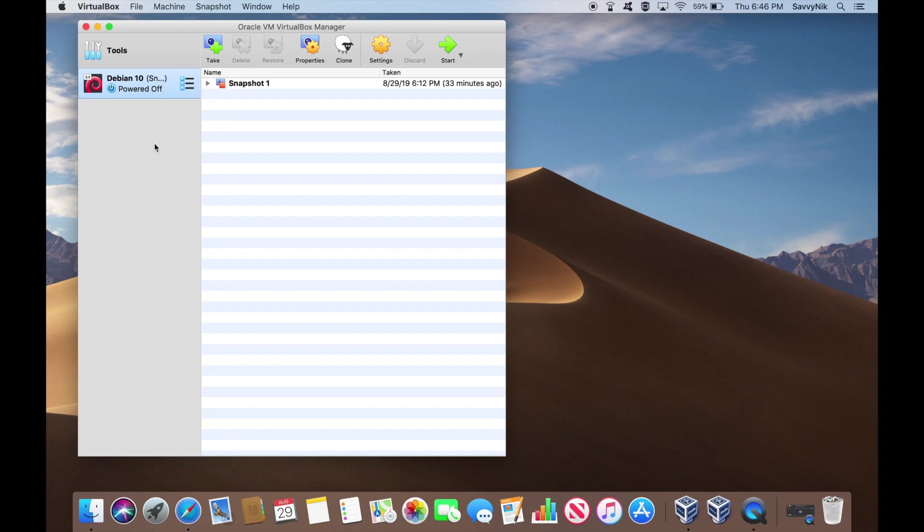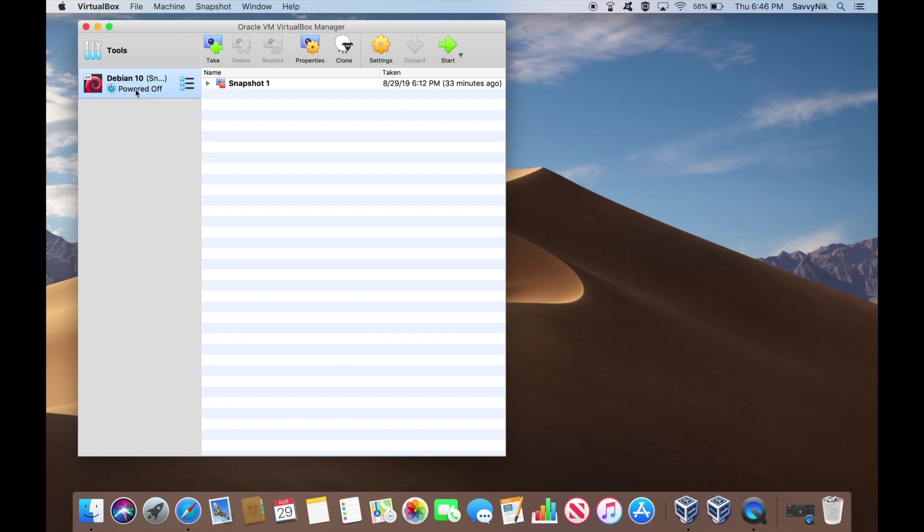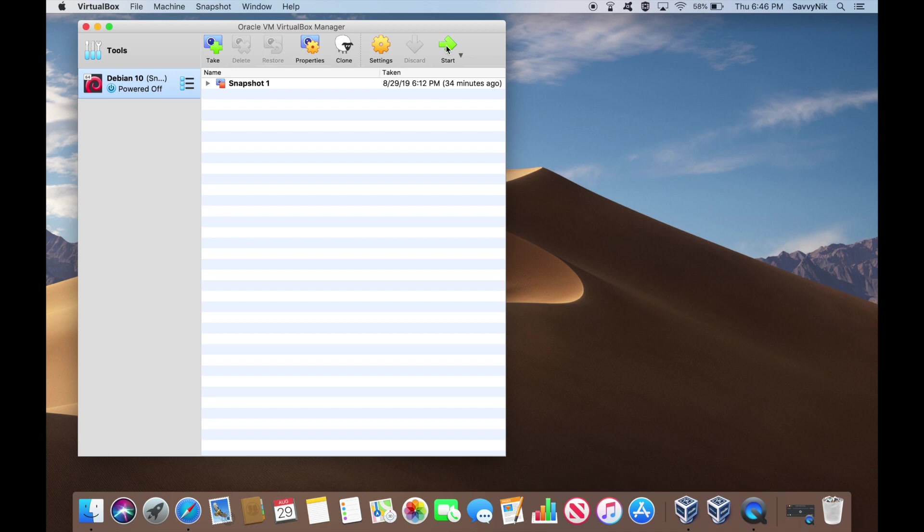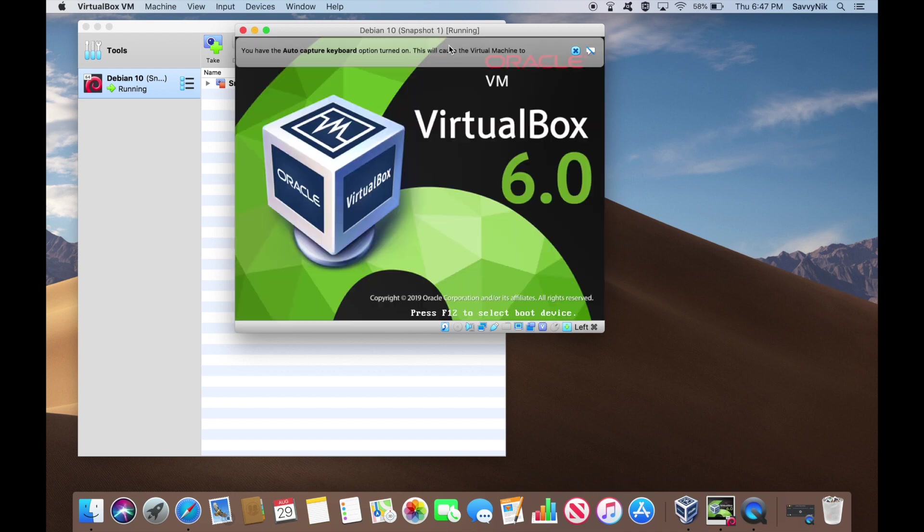First thing we're going to do is go ahead and boot into our Debian 10 virtual machine that we installed. If you haven't already installed this, you can go to my previous video. I'll go ahead and put a link in the description below as well as you might see a pop-up here. Also make sure to go ahead and like the video. We're going to jump right in. Go ahead, open up your Debian 10 virtual machine by starting it up. Let's let it boot.